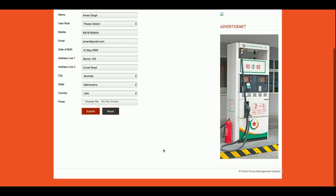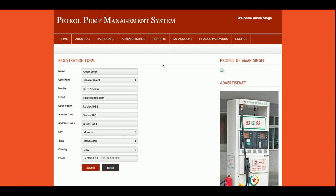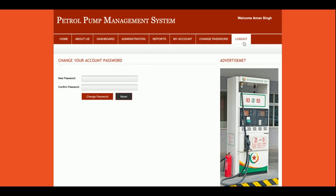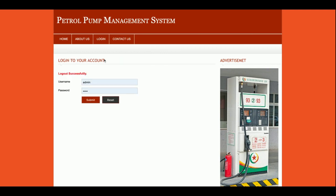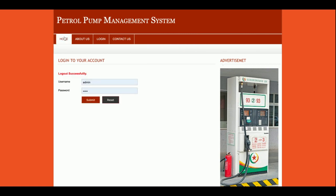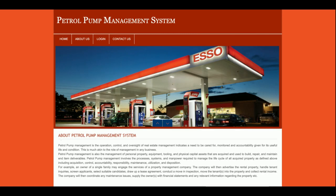This is the My Account section, where you can update your account details. This is the Change Password section, from where you can change the password. Once you log out, the administration menu will not be displayed to non-logged-in users. If the admin logs in, the menu will be displayed again.